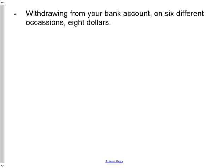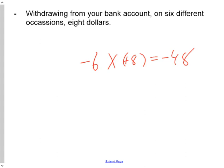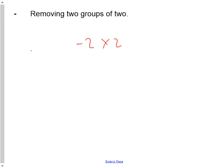Question 9: withdrawing from your bank account on 6 different occasions, $8. Removing 6 times $8 from your account will mean at the end of that you'll be $48 poorer than you were before. And finally, removing 2 groups of 2 will equal negative 4.